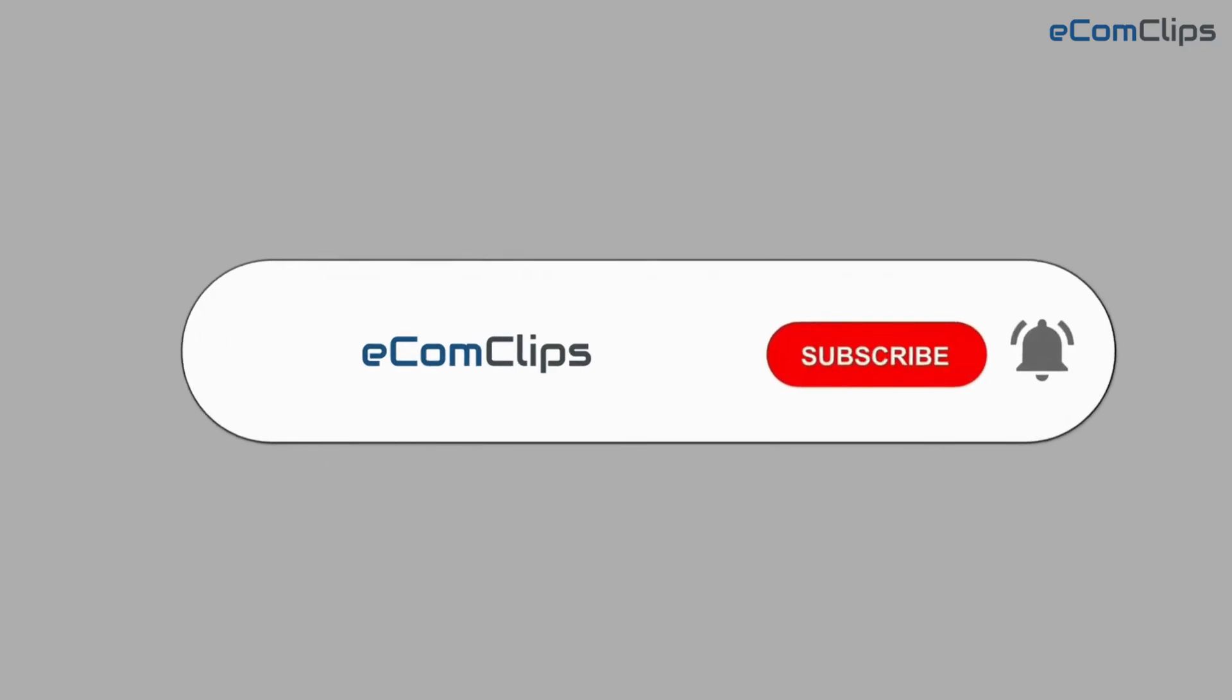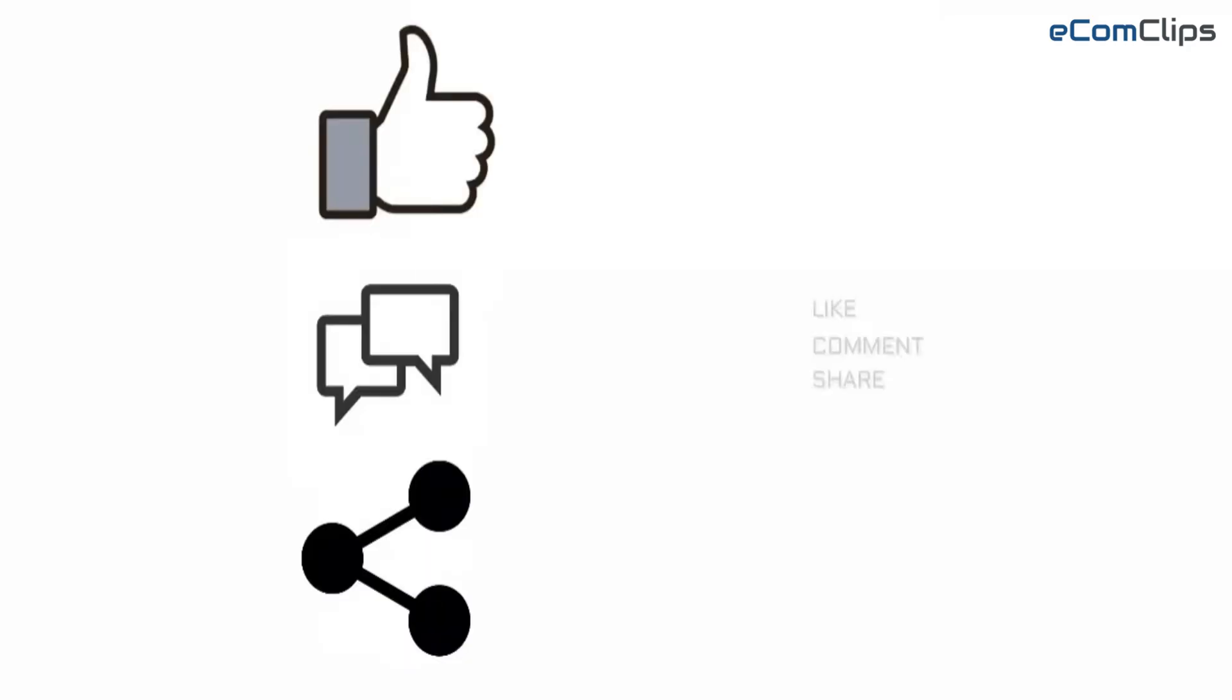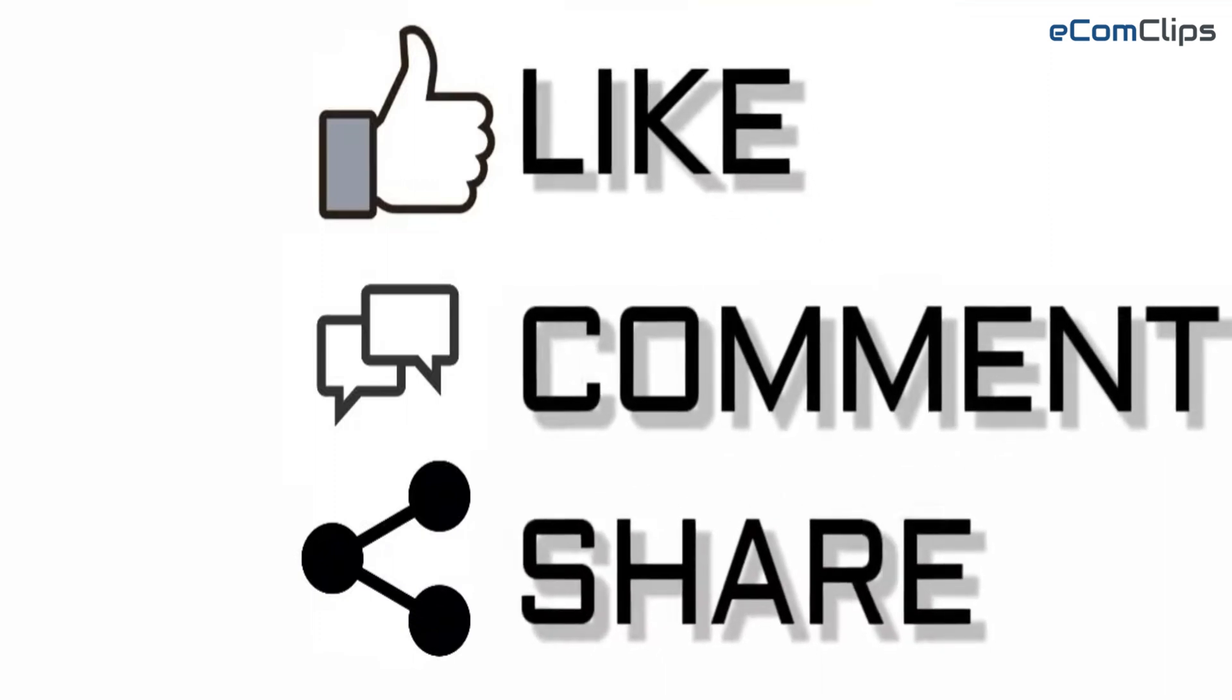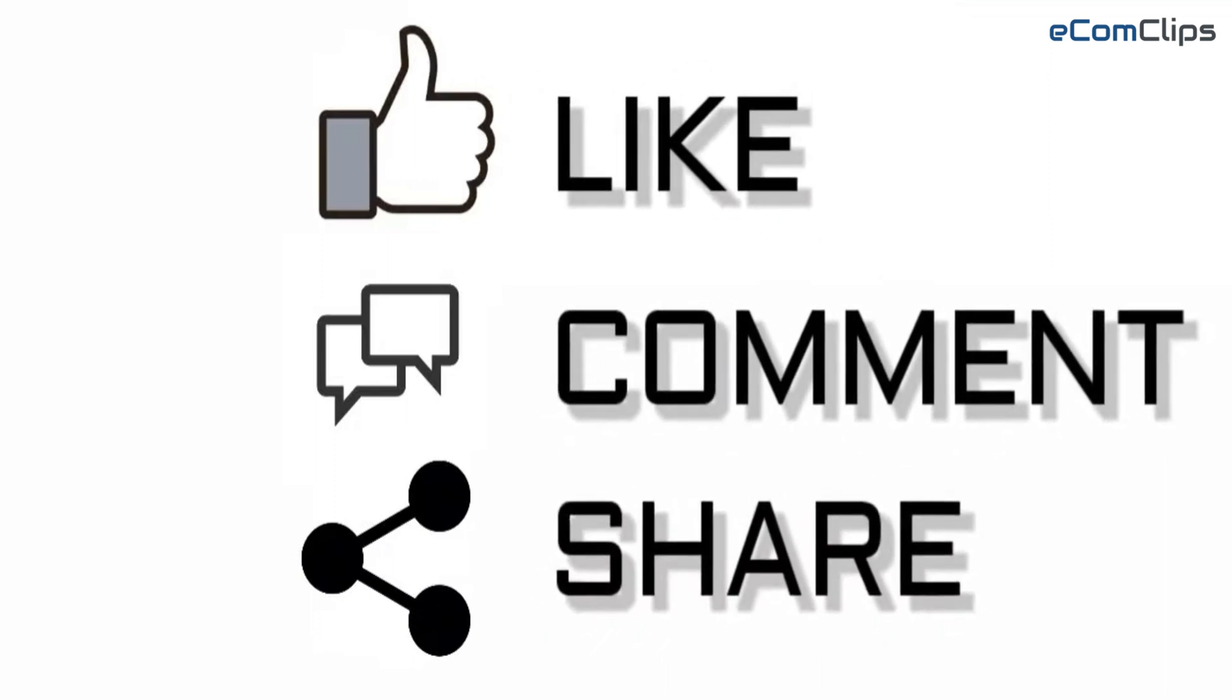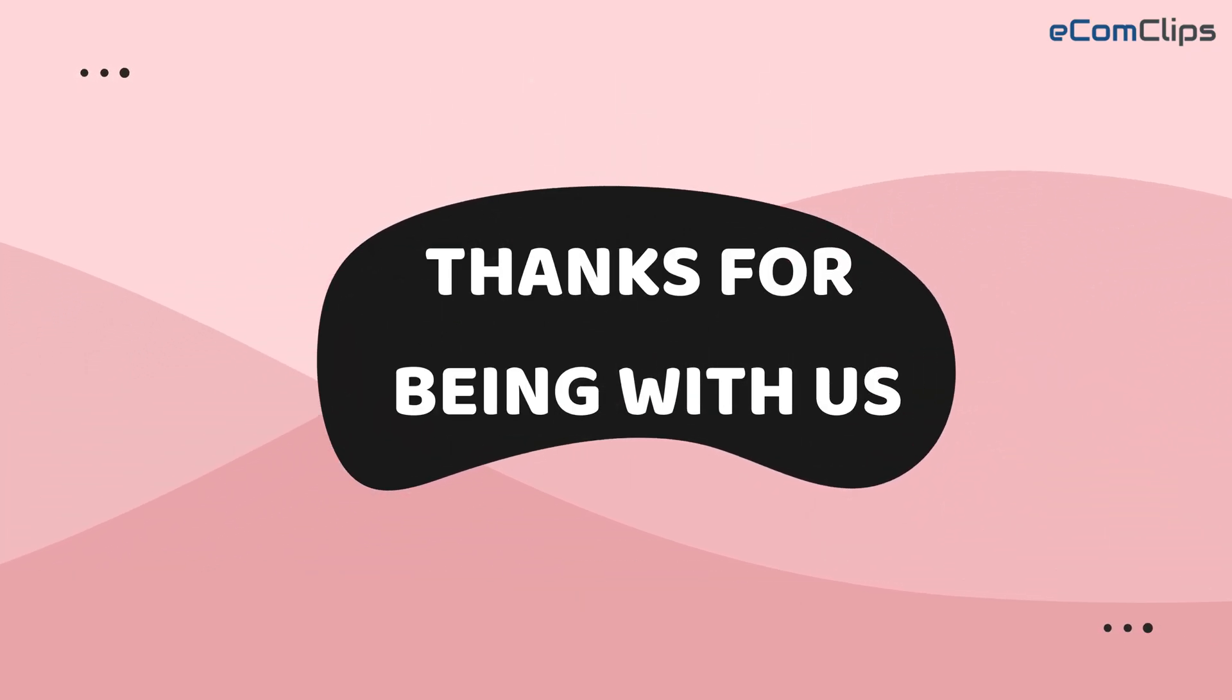For getting more videos related to e-commerce, please subscribe to our YouTube channel eComClips. And don't forget to like, comment and share this video. For more updates, please visit our website www.ecomclips.com. Thanks for being with us.